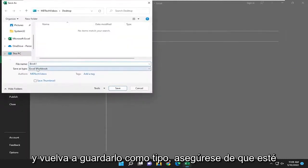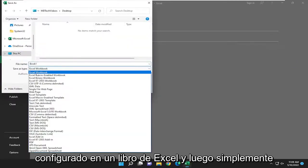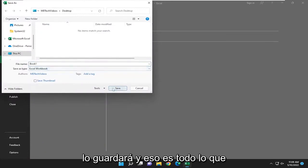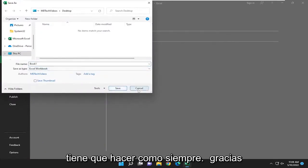And again, save as type, make sure it's set to Excel workbook. Then you just save it. And that's all you have to do.